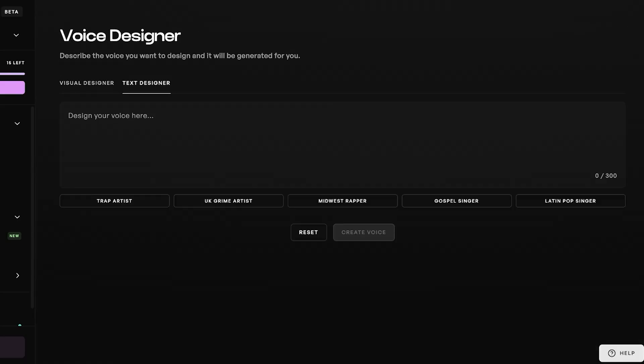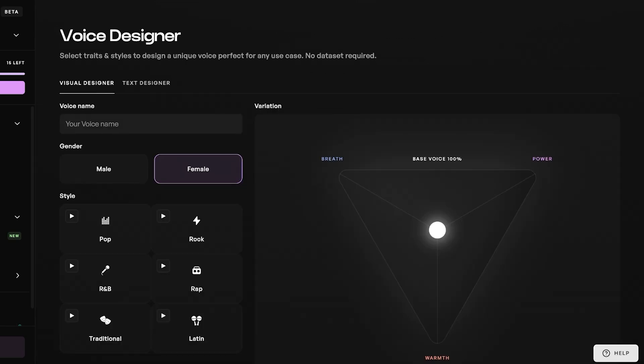We have two types of designers. We can go with their text designer and directly type in our voice and how we want the voice to sound, or we can go into their visual designer. Let's say I want to name this voice Allie, and I'm going to go with female.